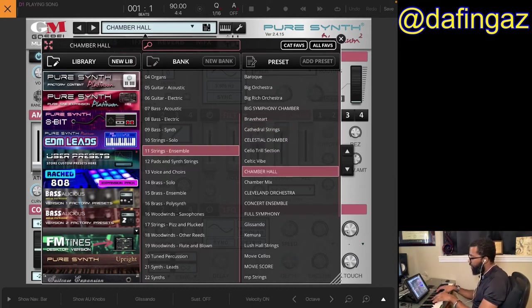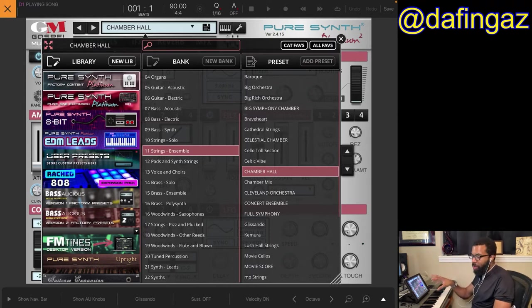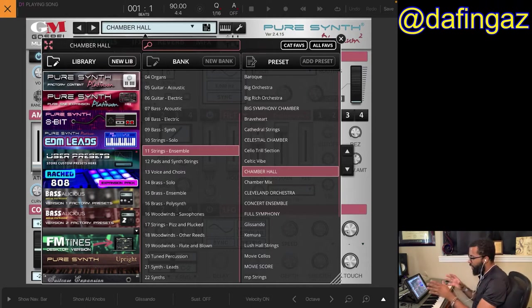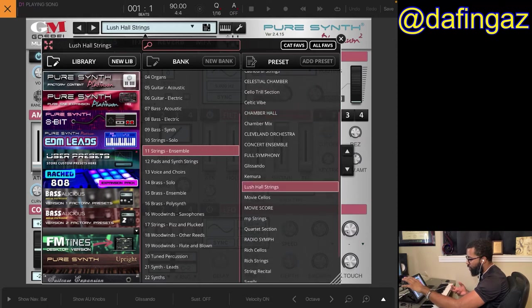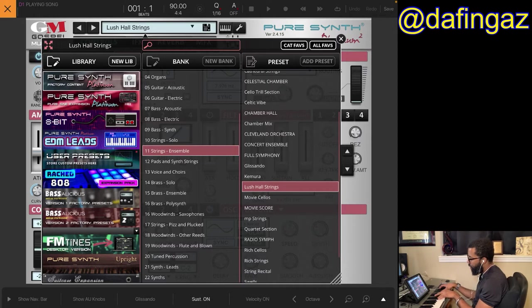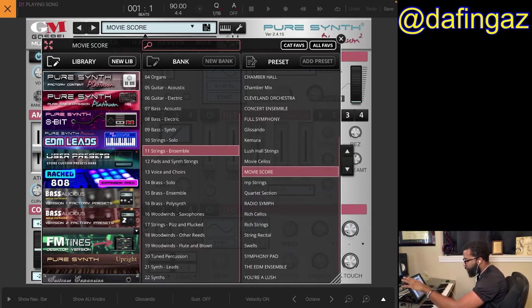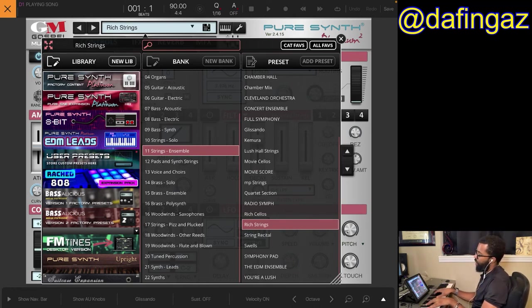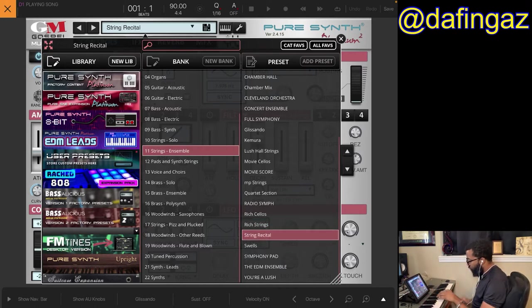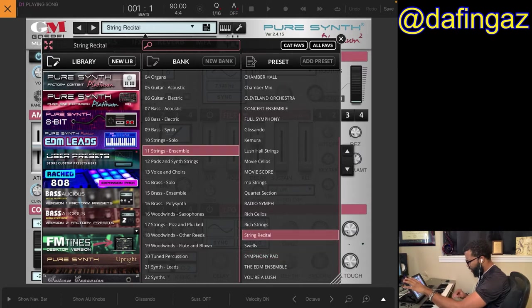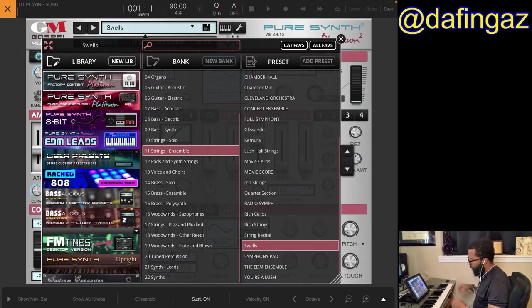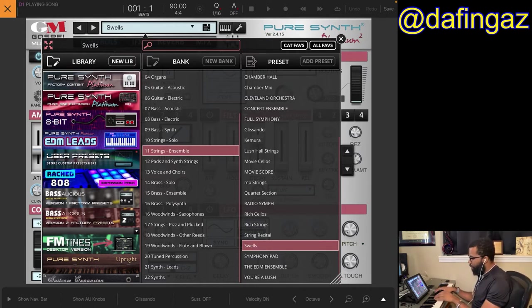I forgot to mention this app — this is the Pure Synth app — but they also have built-in effects including reverb and delays you can adjust. The orchestras in here are incredible. Let's jump down to Lush Hall Strings, Movie Score, Rich Strings — this is awesome — String Recital.